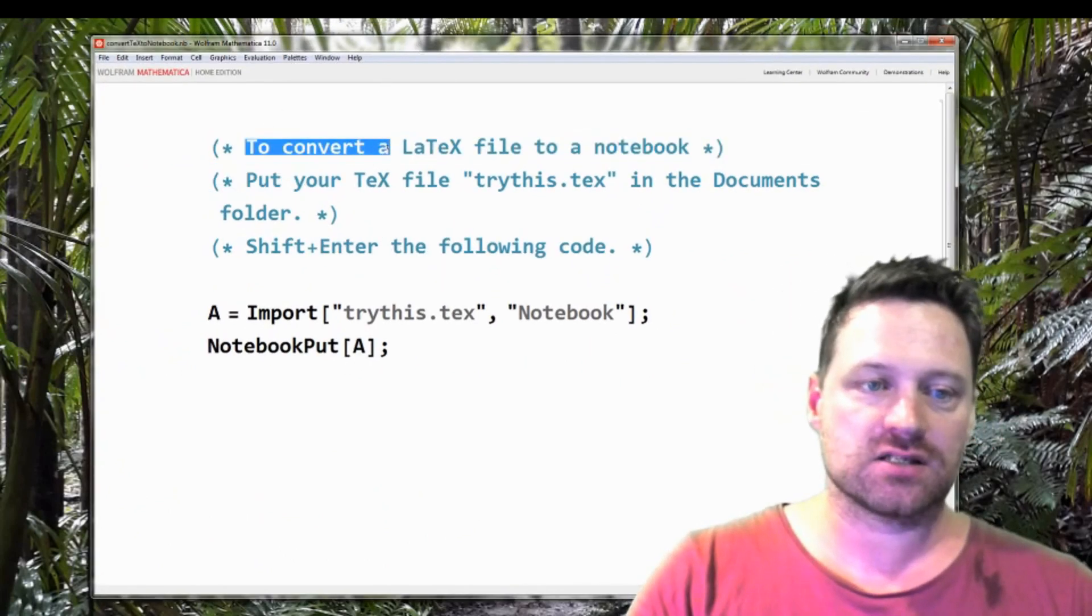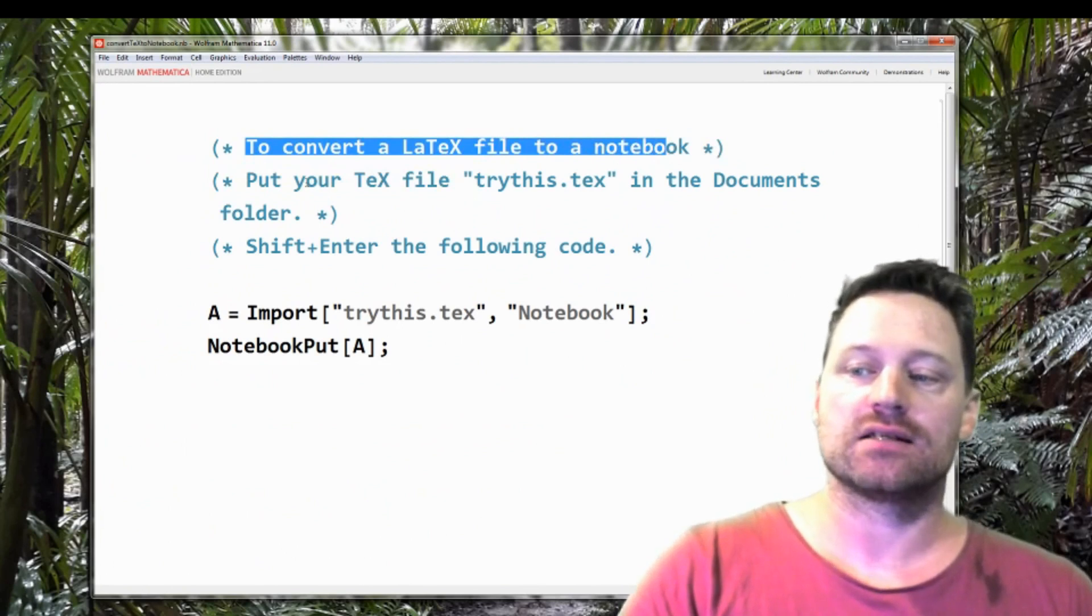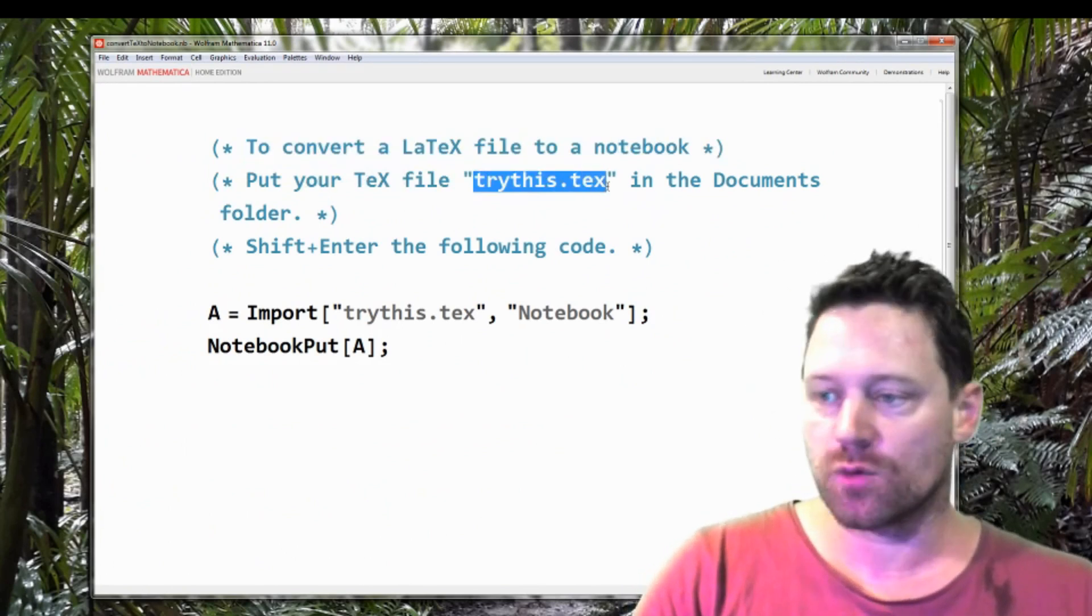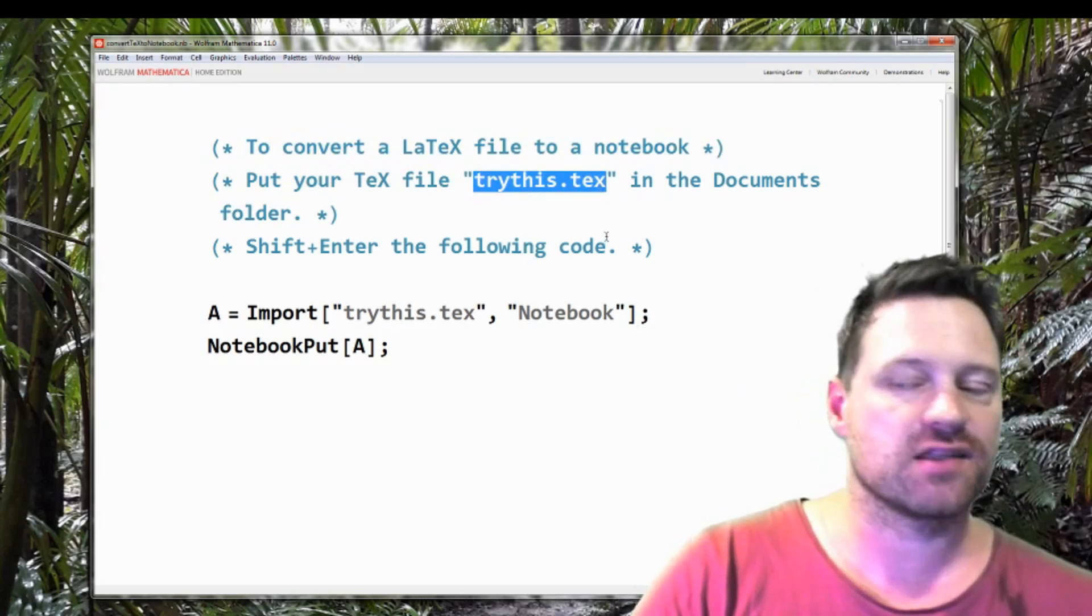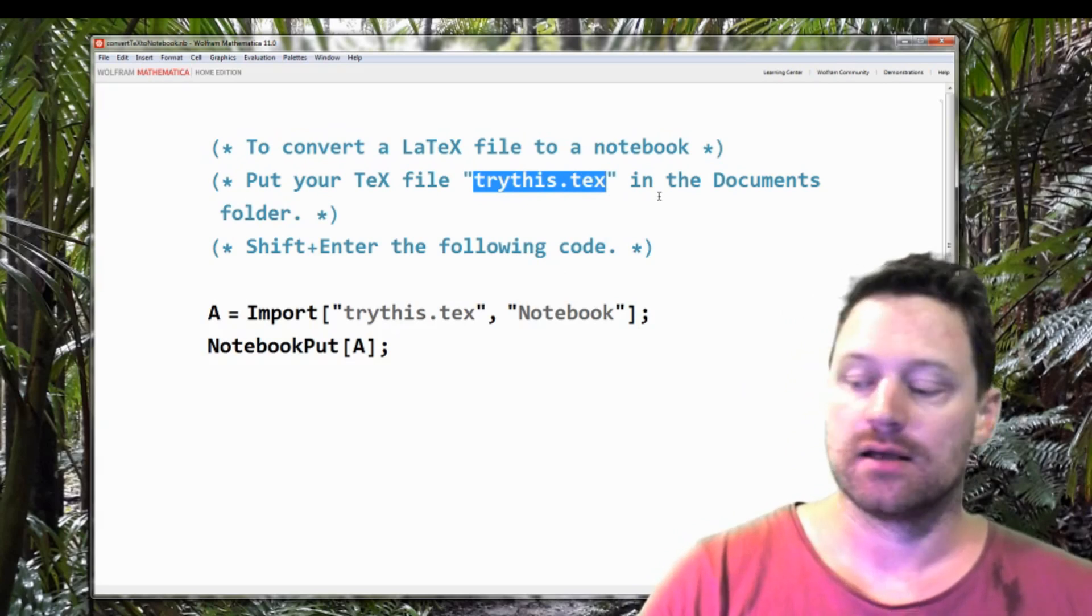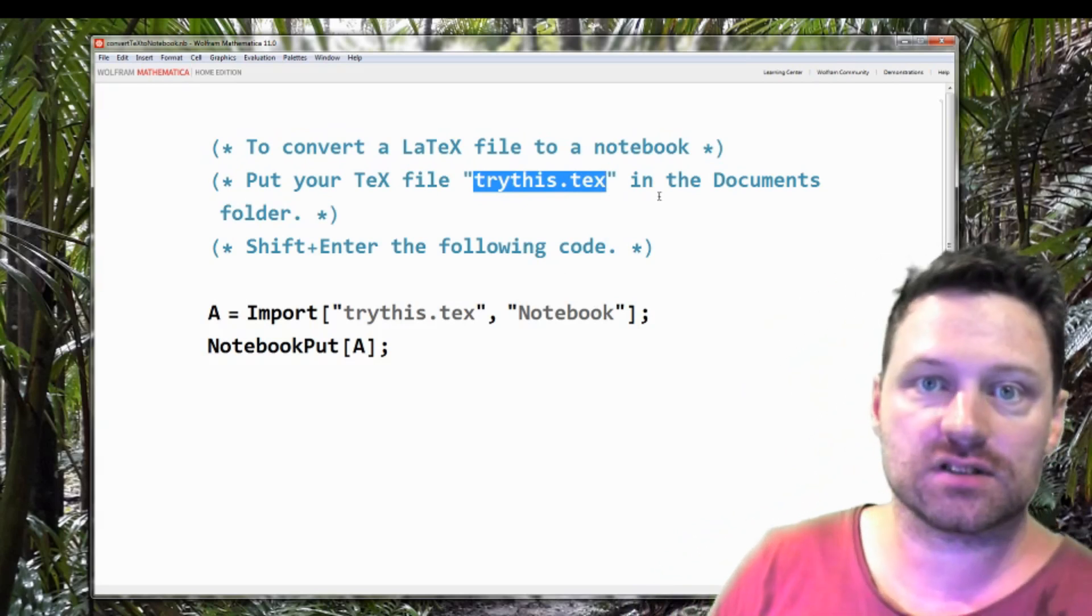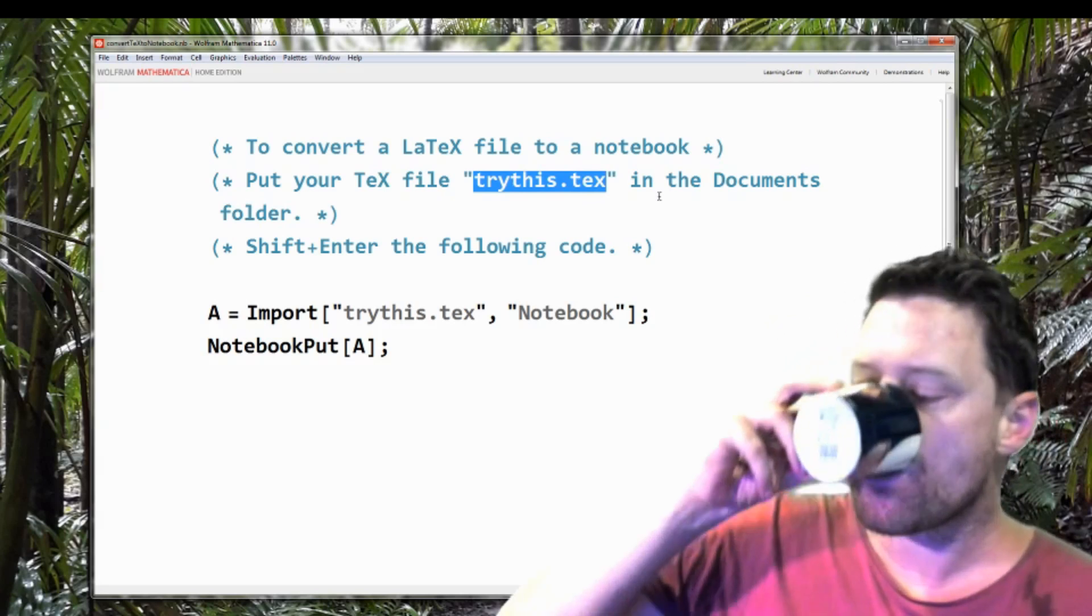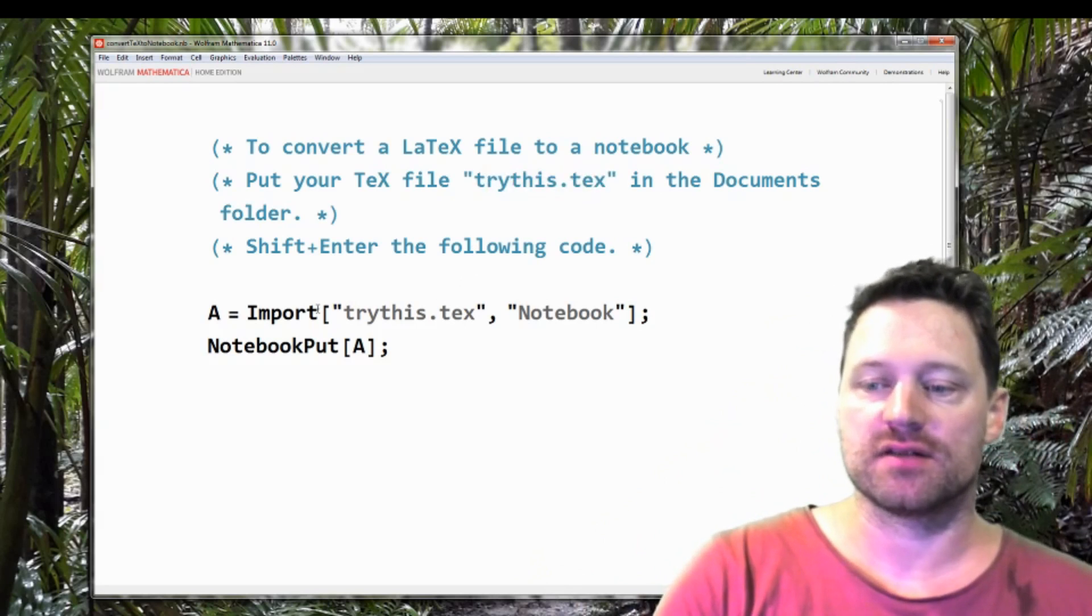So here are some comments to convert a LaTeX file to a notebook. Put your LaTeX file and call it whatever you want to call it, but this has to match what you call it down here. I've called it trythis.tex. So you put that in the documents folder or whatever folder is the default that you have Mathematica drawing out of. And then you want to press shift and enter on this code.